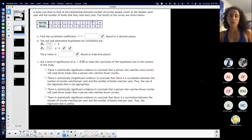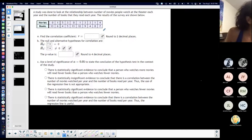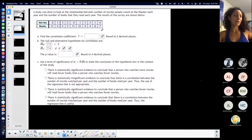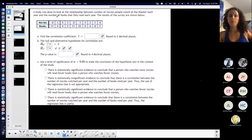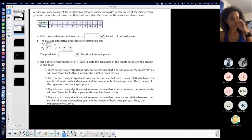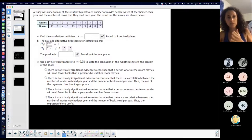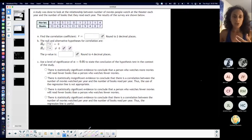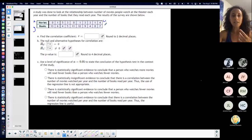It doesn't necessarily seem like either one of these is definitely the independent variable, because technically either one of them could be independent. But the number of movies people watch each year versus the number of books — I'm going to see if movies changes the number of books, so if books is dependent on movies. So movies is going to be my X and books is going to be my Y.